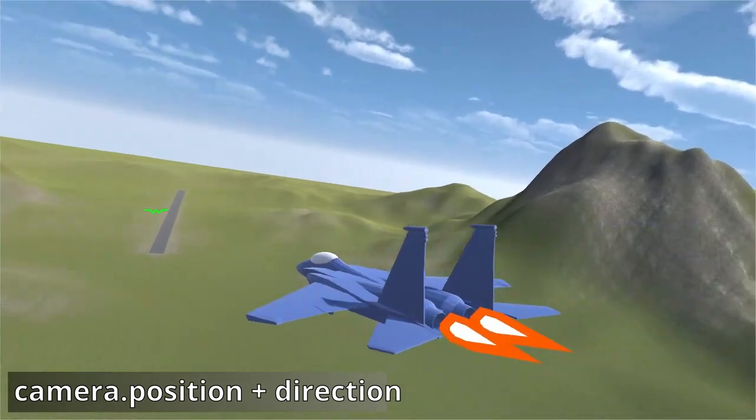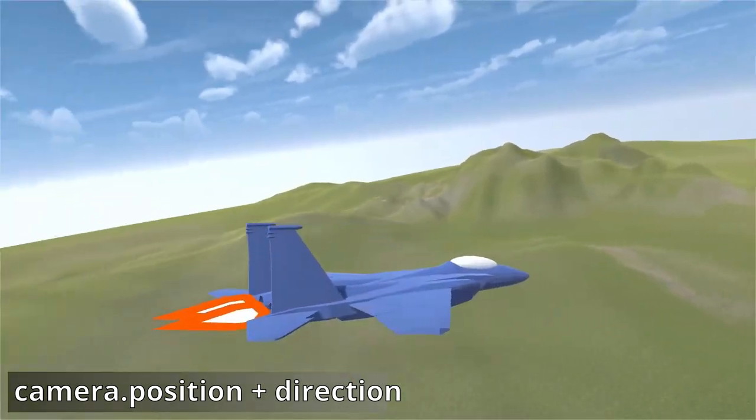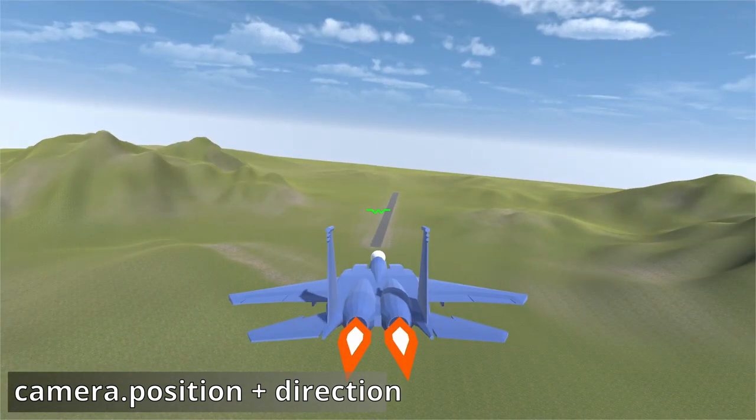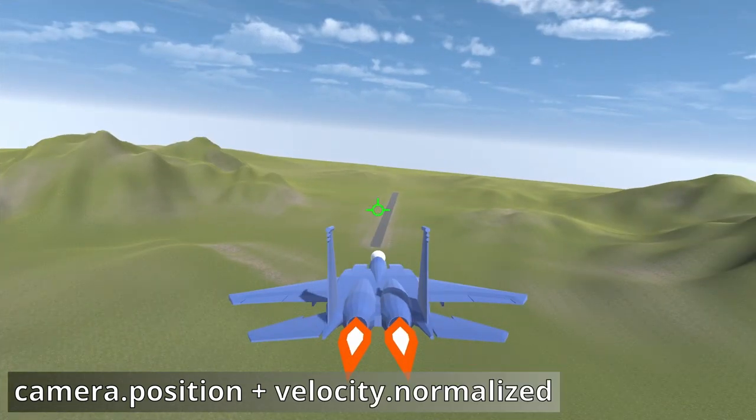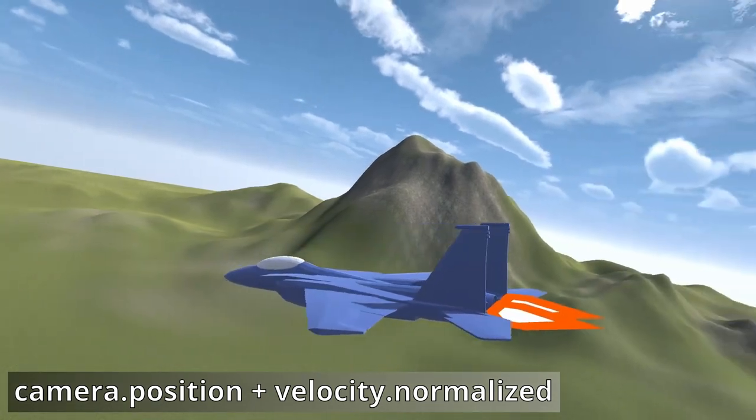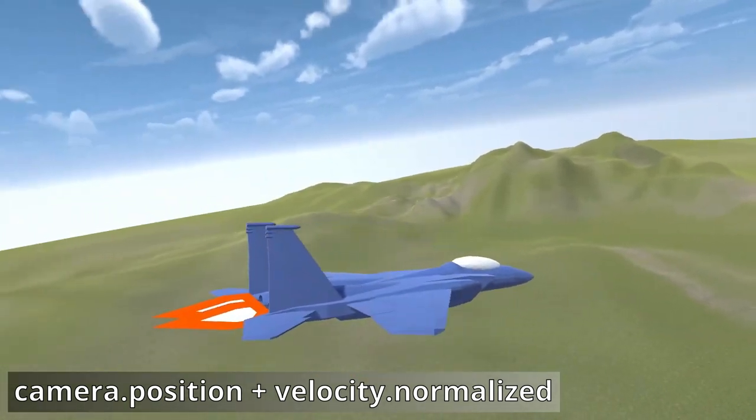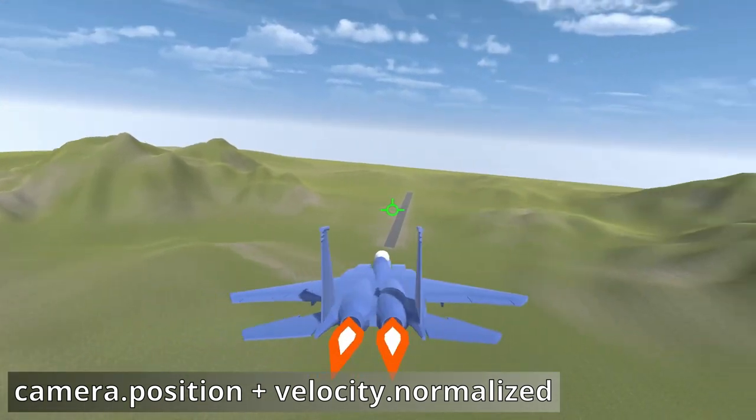Now, as the player looks around, the bore sight will show which direction is forward. We calculate the velocity indicator the same way, using the direction of the plane's velocity added to the camera's position.